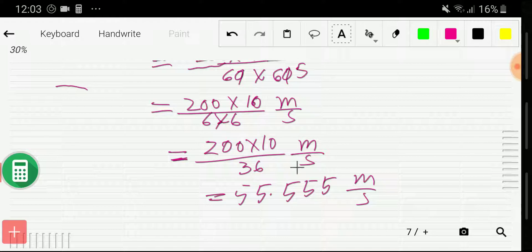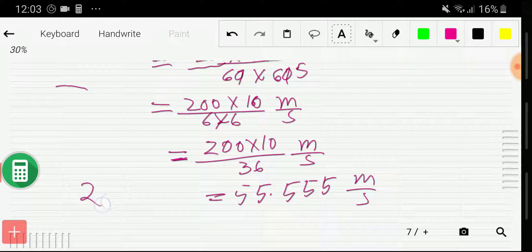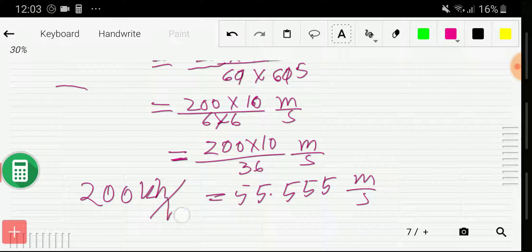This is the third method to convert 200 kilometer per hour to meter per second. I think the first method is very easy and you can apply that. Thank you for watching this video.